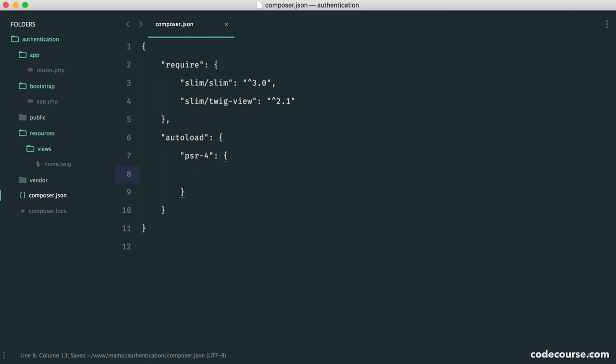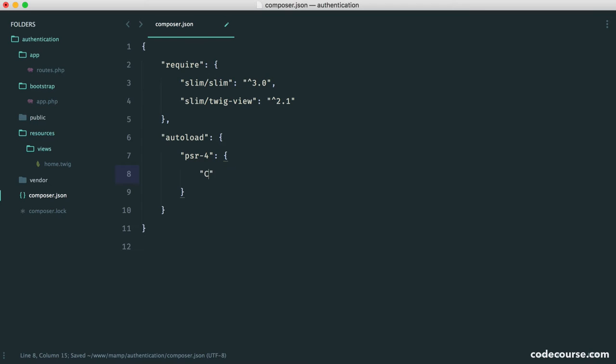So this is just a convention for namespacing. We now need to choose a name for our application. In my case, I'm going to choose app, but you might want to do your business name or anything else. So in my case, it's app.